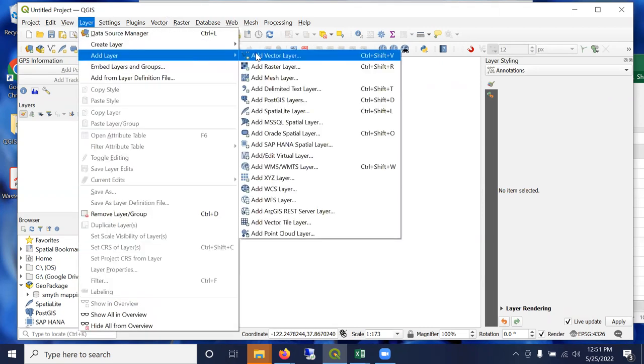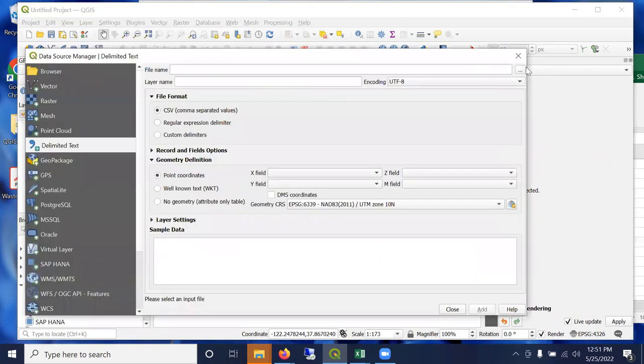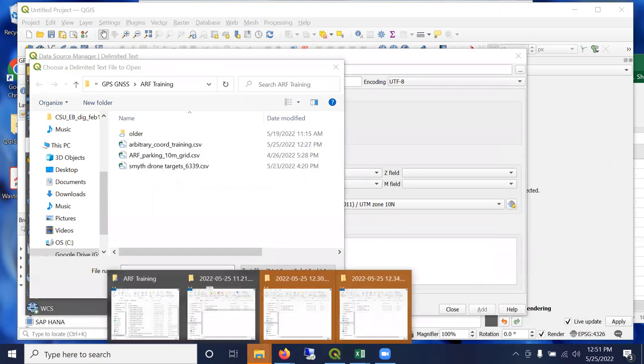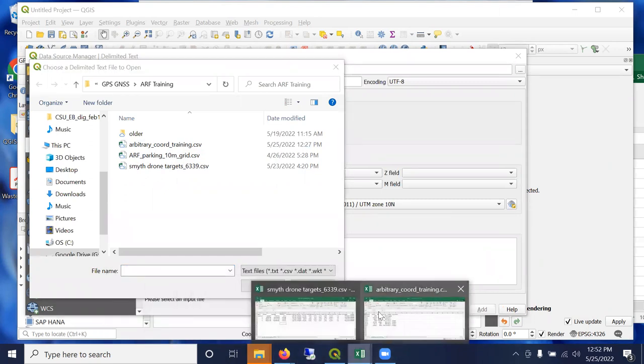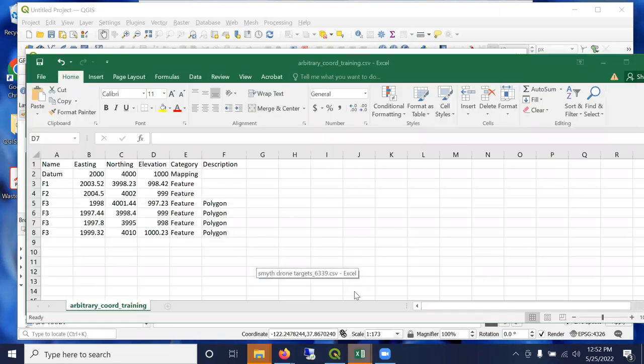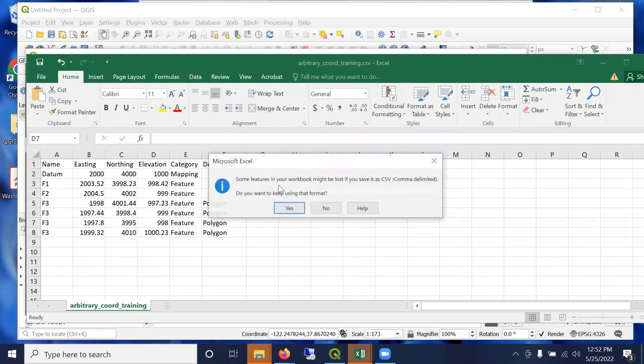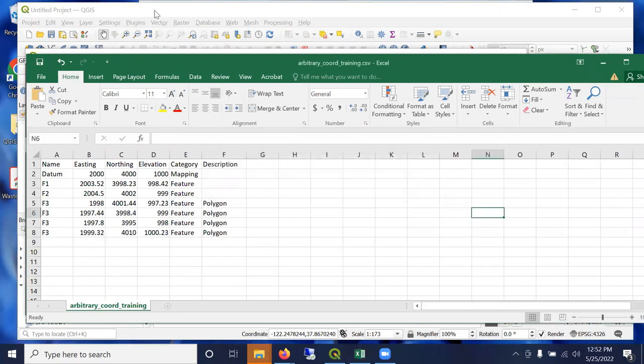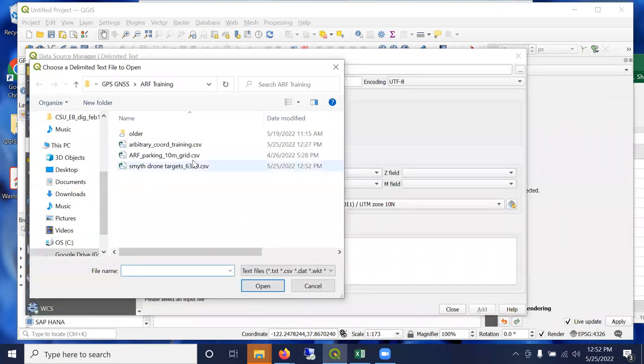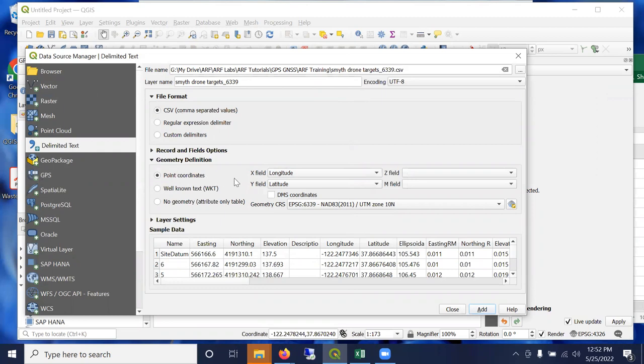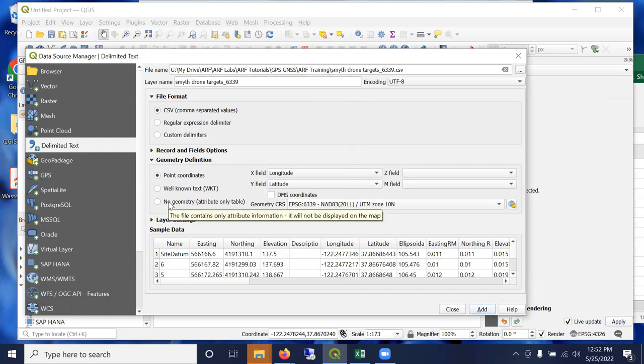So let's go ahead and add this layer - add layer, add delimited text, click the dot-dot-dot and browse to your comma separated values table. And then maybe just because I had it open in Excel, so don't try to open it in two programs at once. Okay, so here it is. It recognizes it's a CSV. Because it has spatial coordinates, I can bring them in as point coordinates. If it didn't have spatial attributes, you can still bring it in as a database or as a spreadsheet but with no geometry.